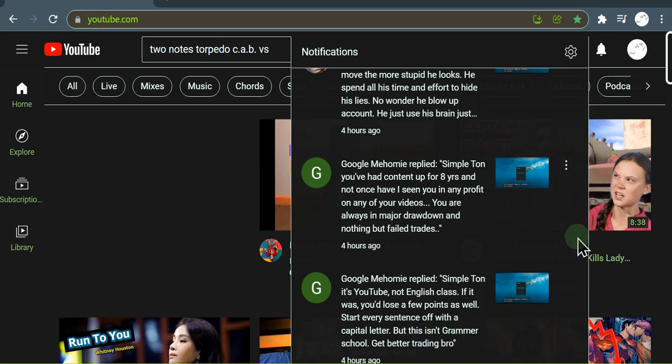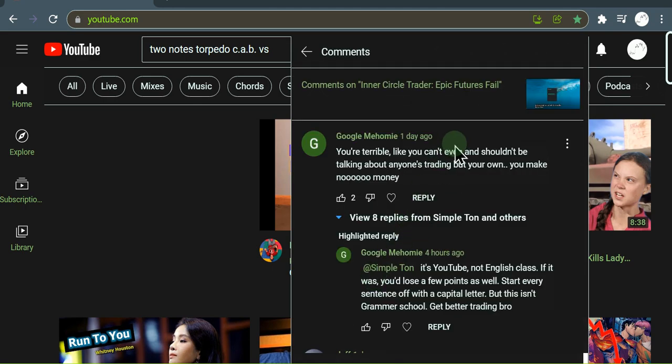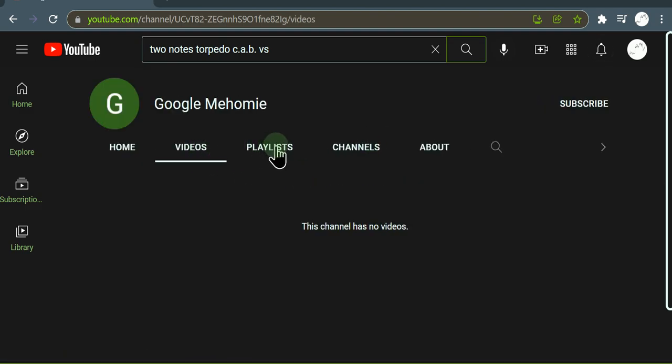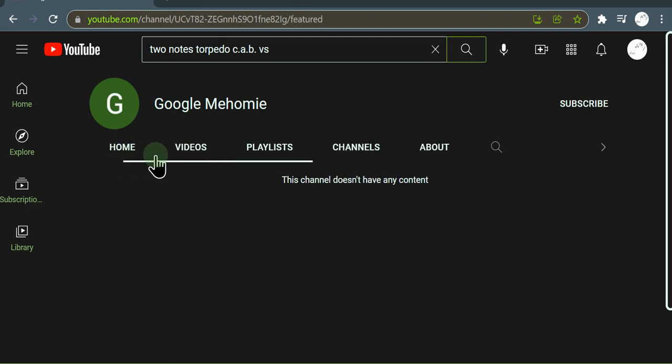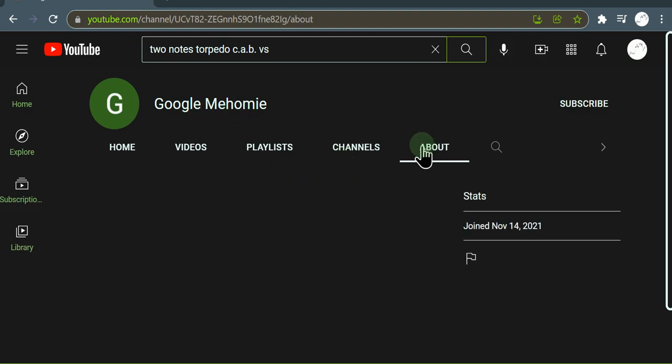Okay, look at this fuckhead. Let's go to his channel, Google Mehomie. No content. This is a troll fucking bitch. This is probably ICT's butt buddy. This is how it rolls here dude. You're a piece of shit, you got no content about nothing. He joined in November, he just joined.